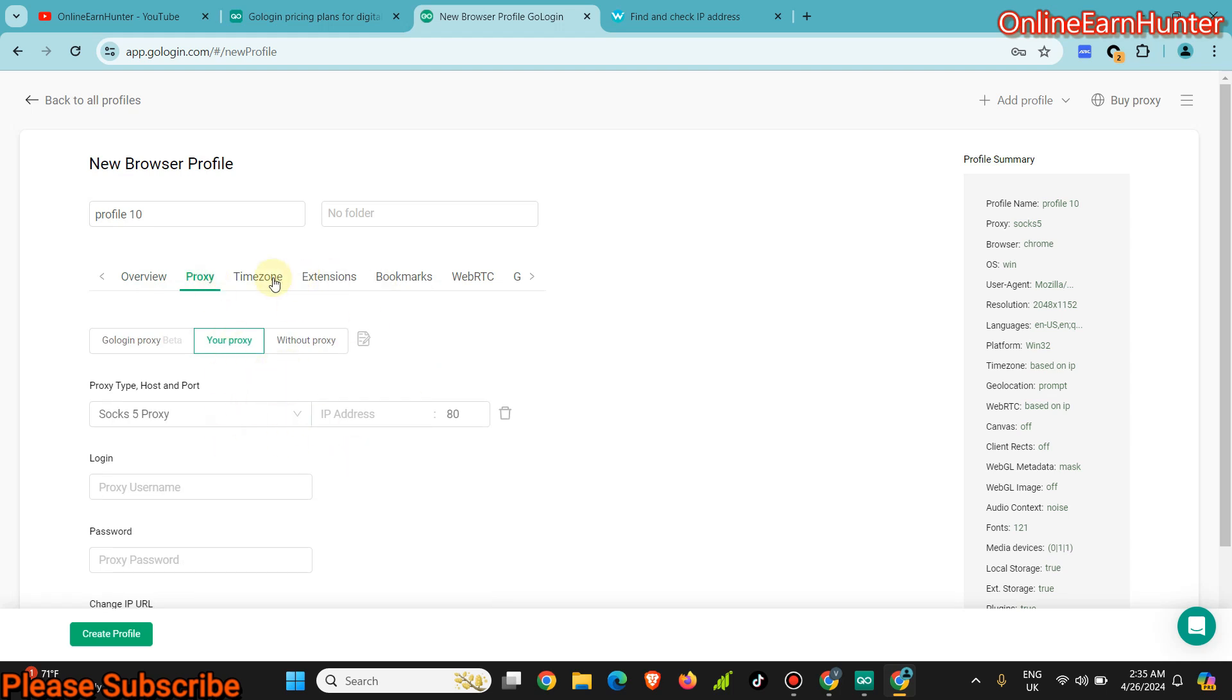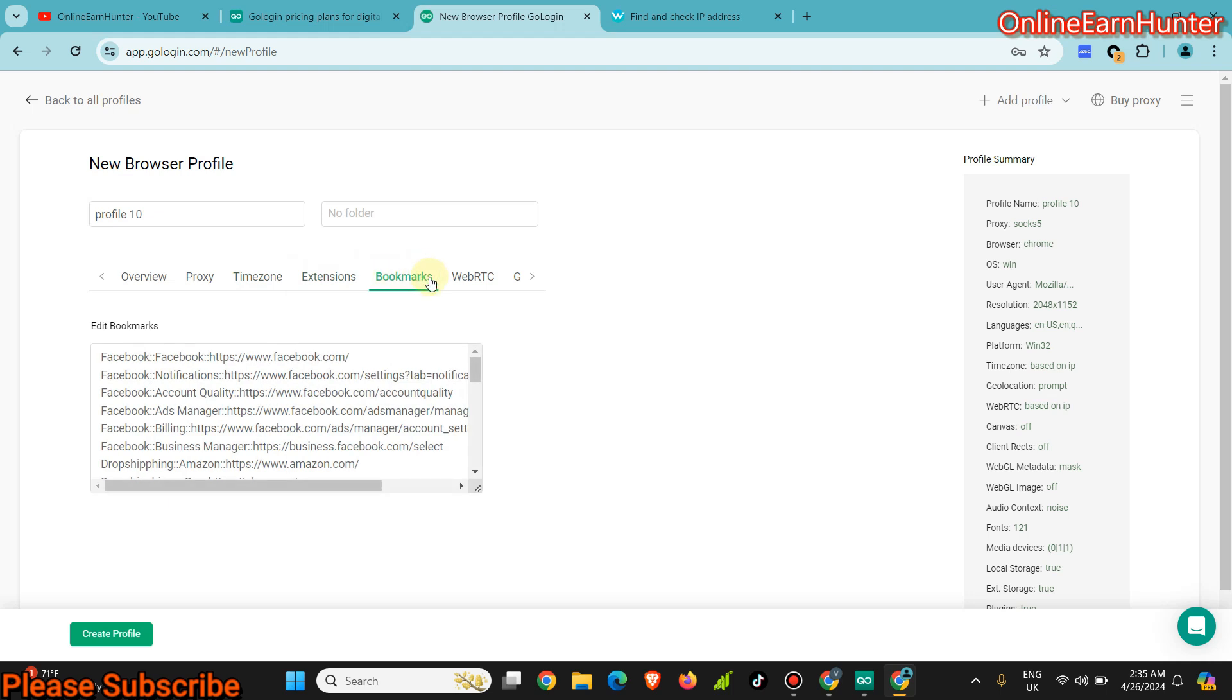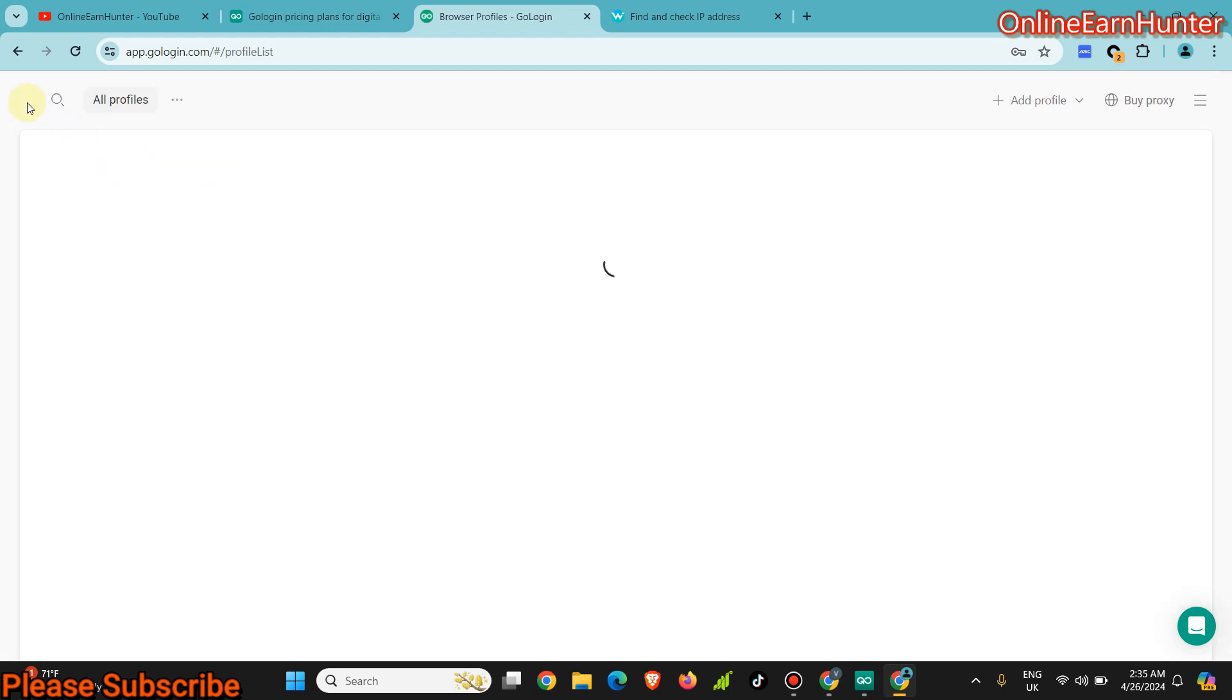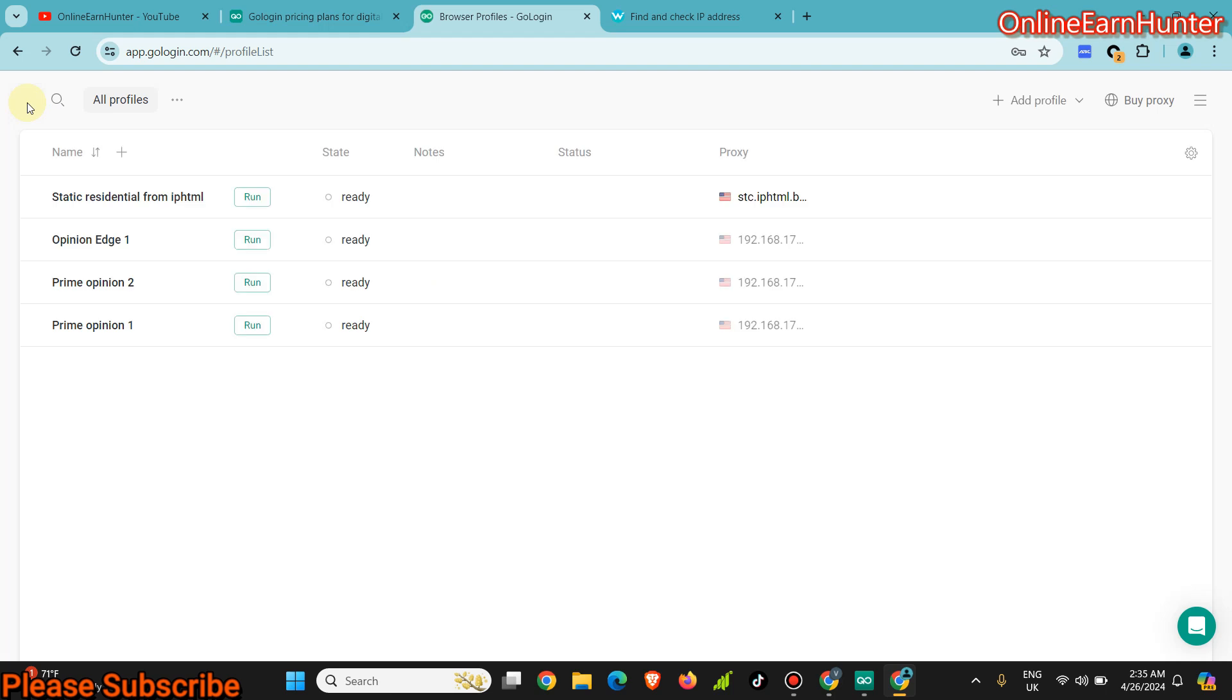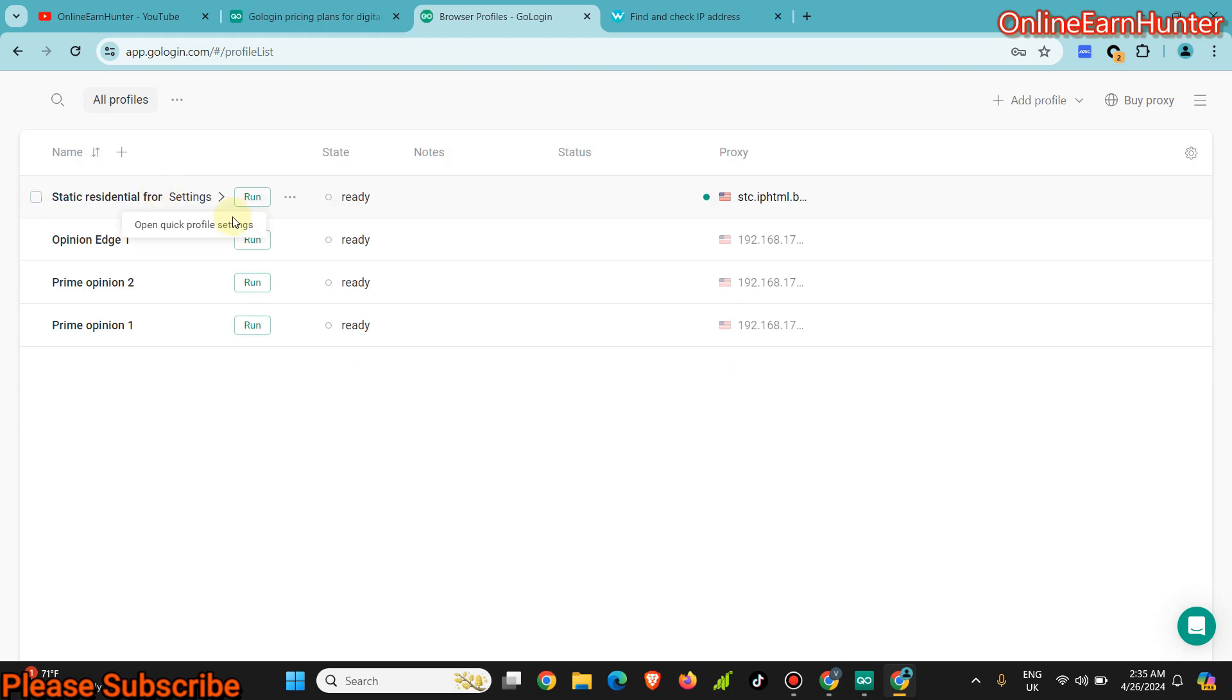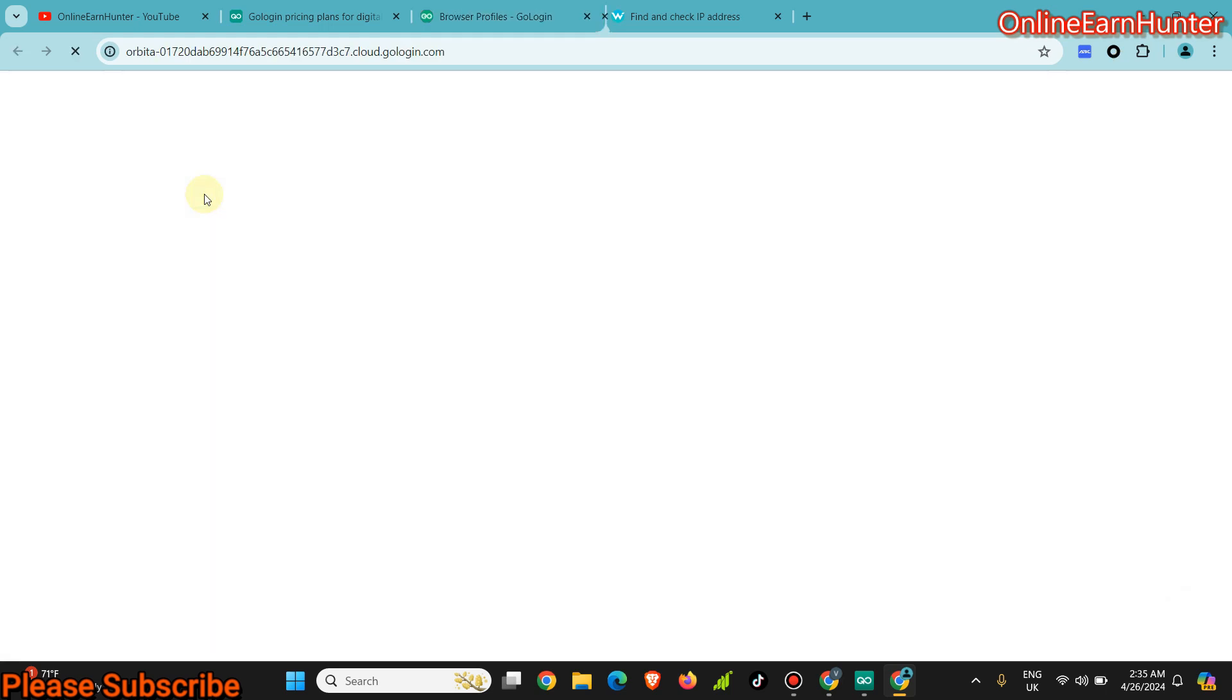Everybody knows these ones, timezone, these ones are quite easy stuff. But that's not the whole point of today's video. This video is about the cloud profile. Now you have created your profile and you want to run it. There are two ways of launching the cloud profile.